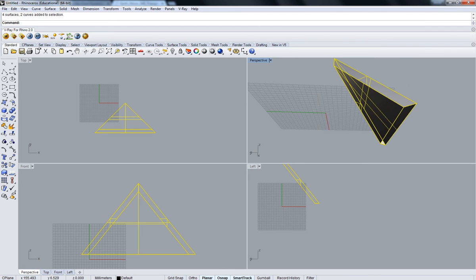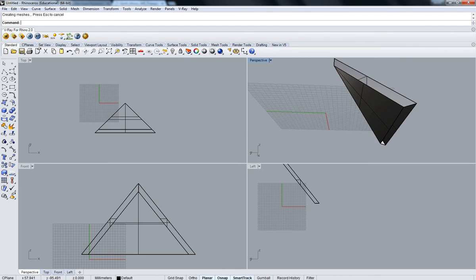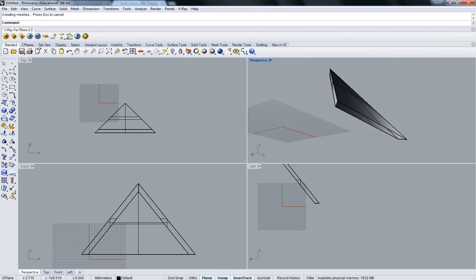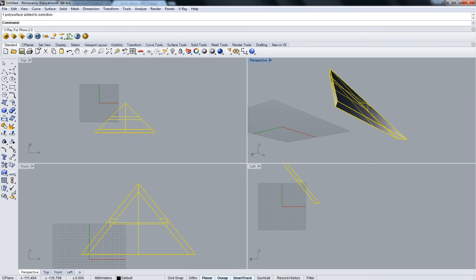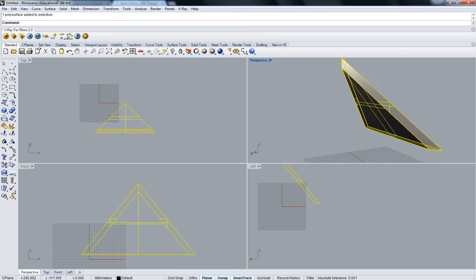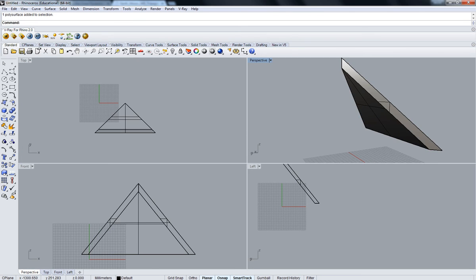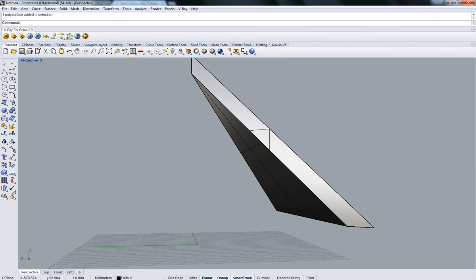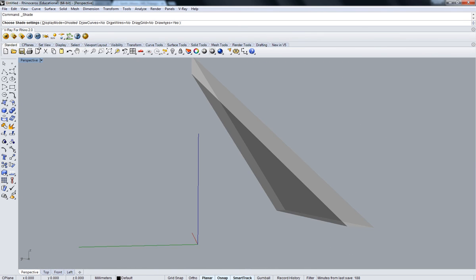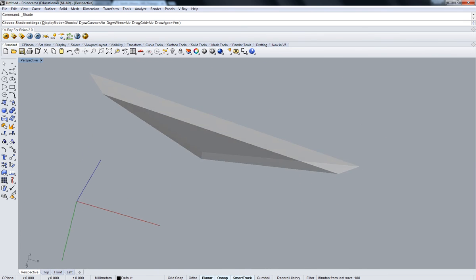I'm just going to join these surfaces and cut the bottom. And now we have one out of the four sides of the pyramid.